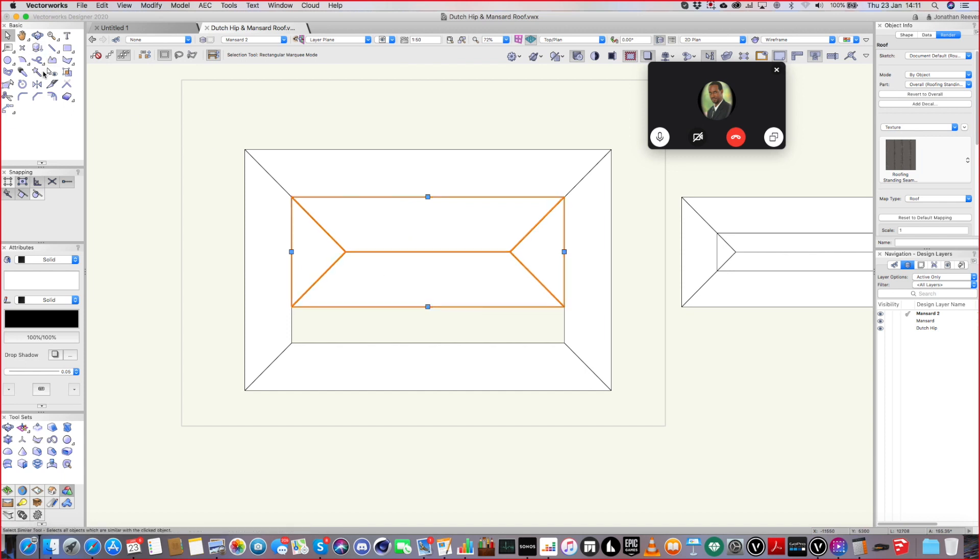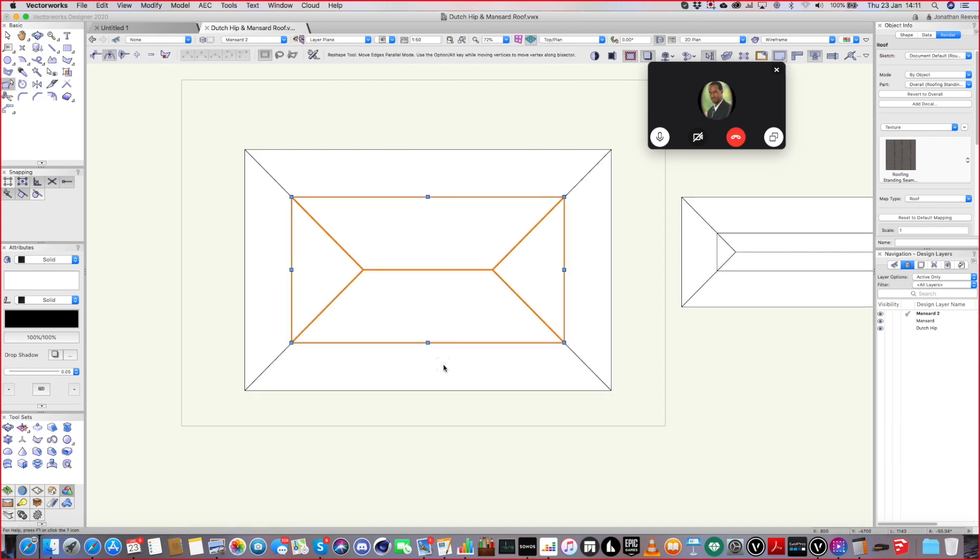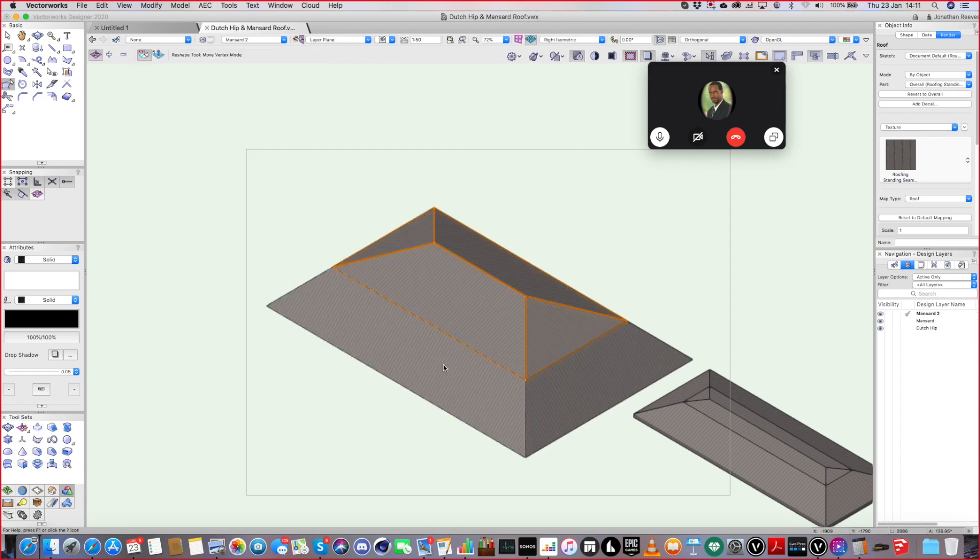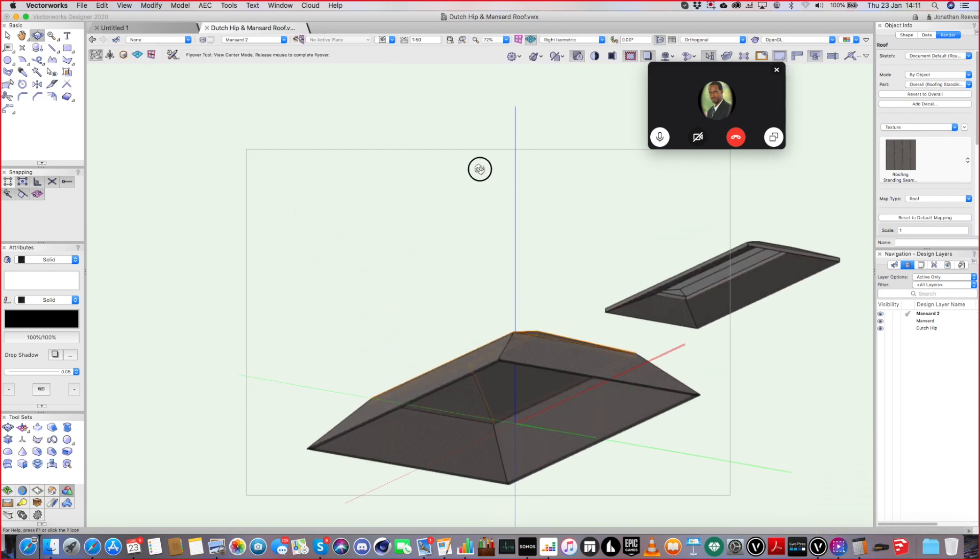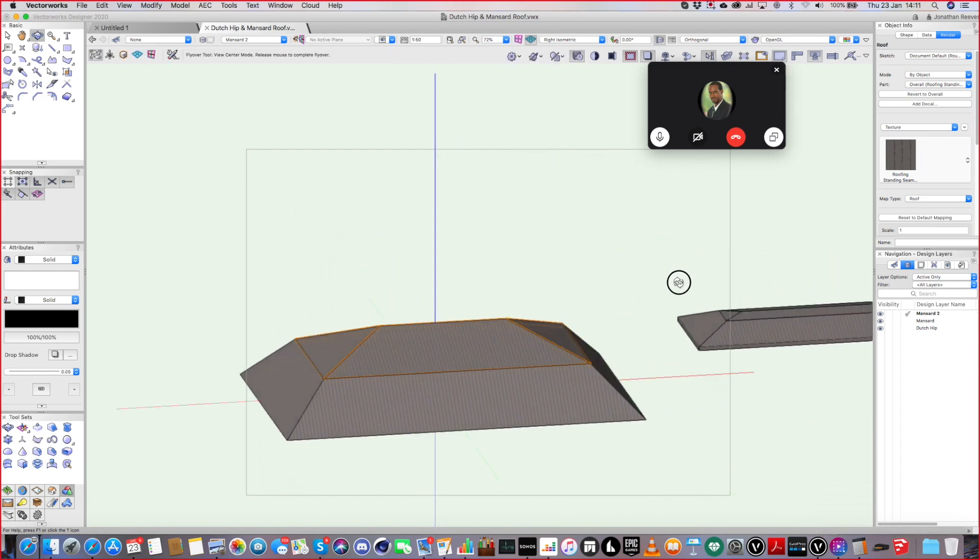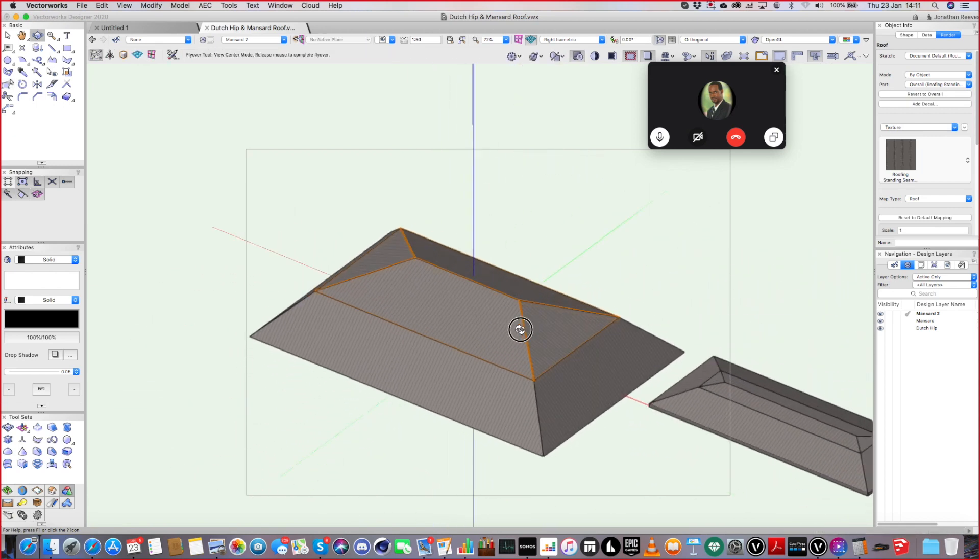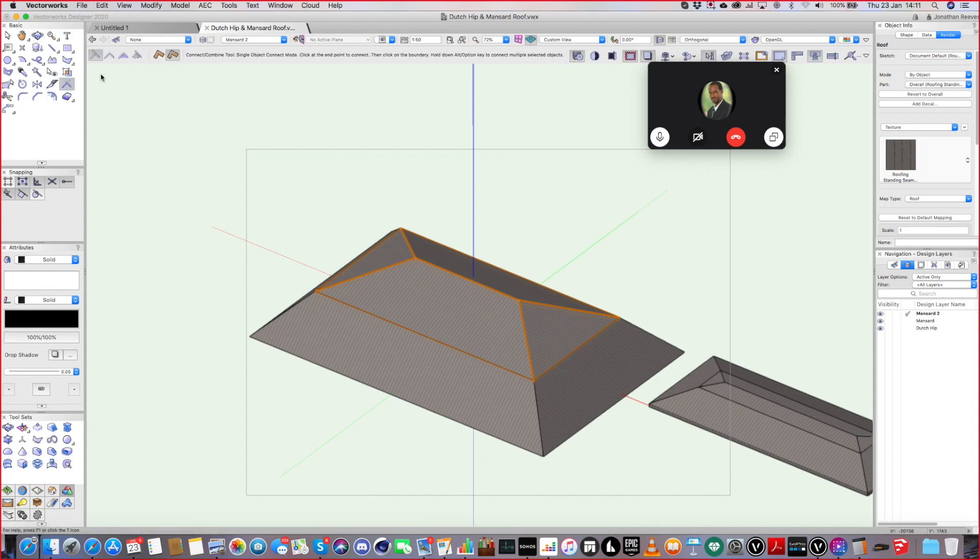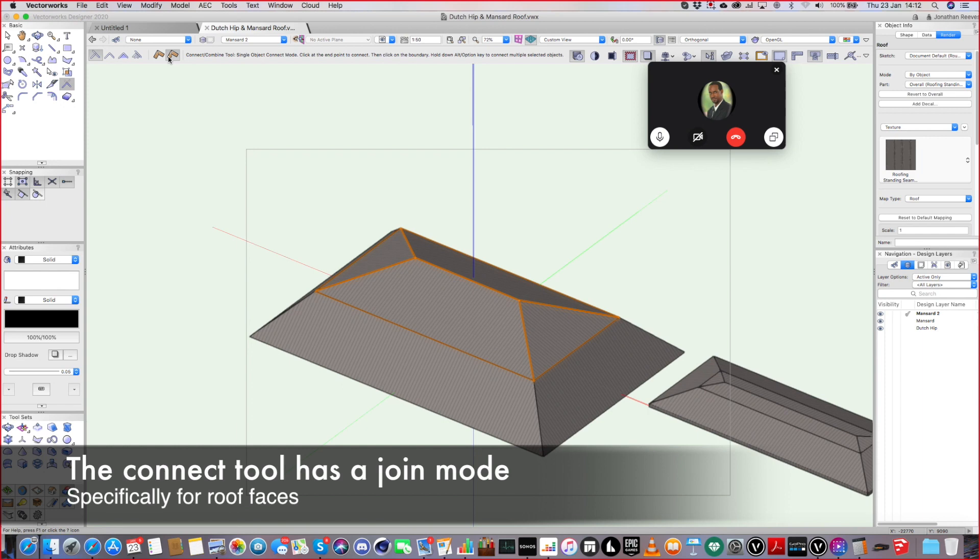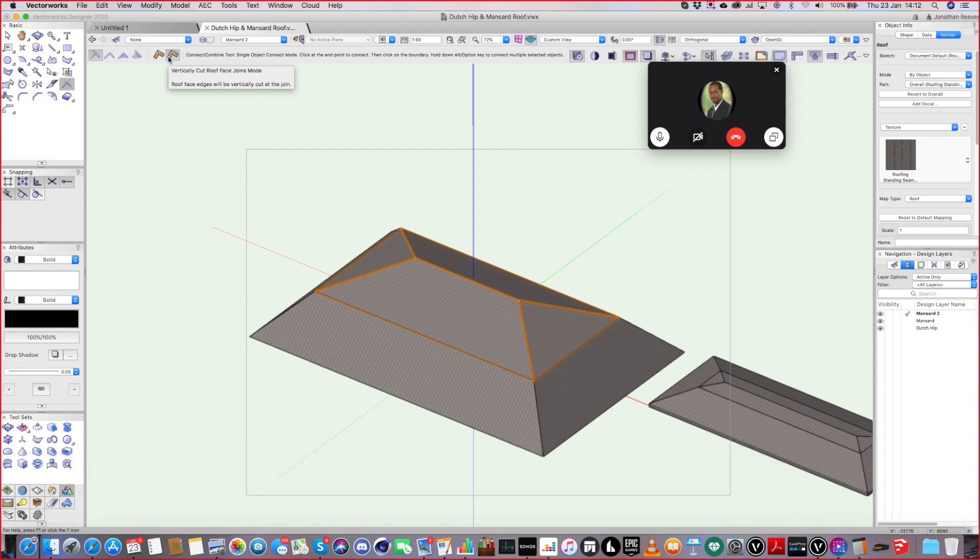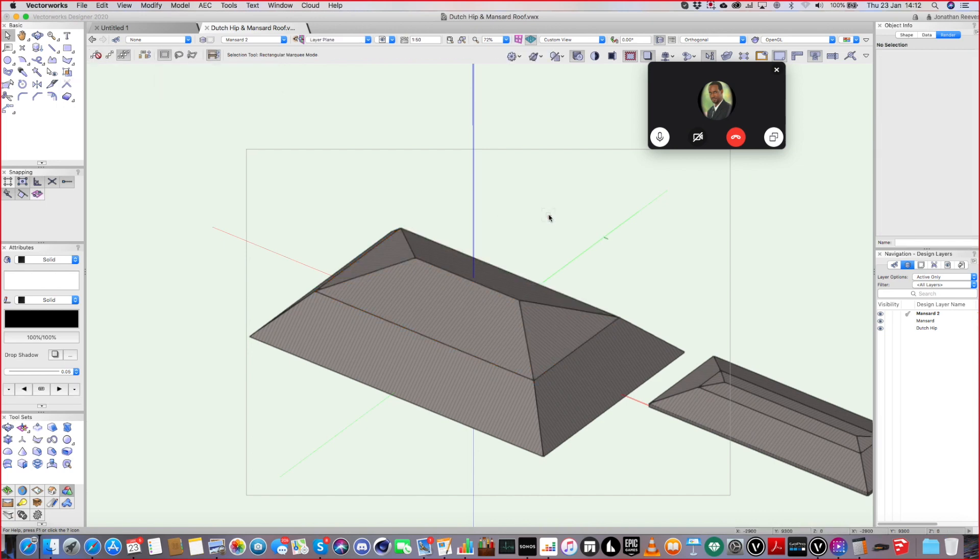And then this one I can just use my 2D roof shape tool just to stretch it down. So, you know, it's still quite easy to change. But do you remember that the joining tool here has a mode, specific mode for joining roofs. Is it in 2019 or 2020? It's in both.